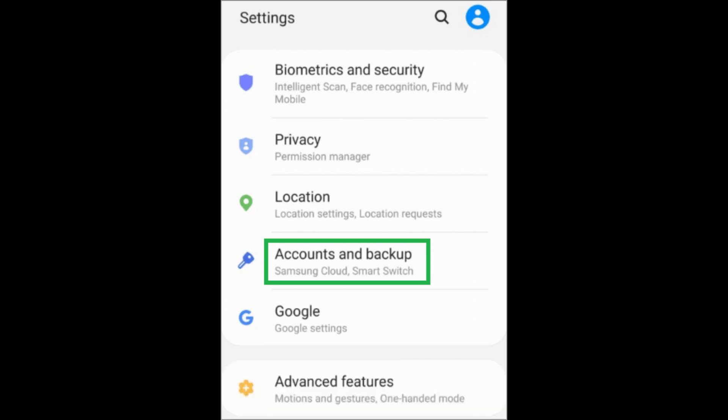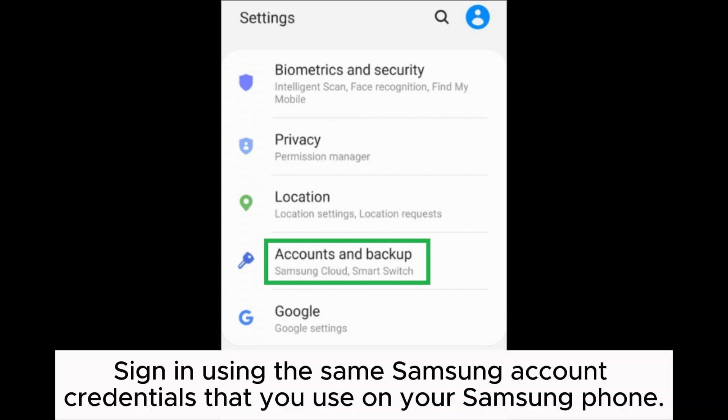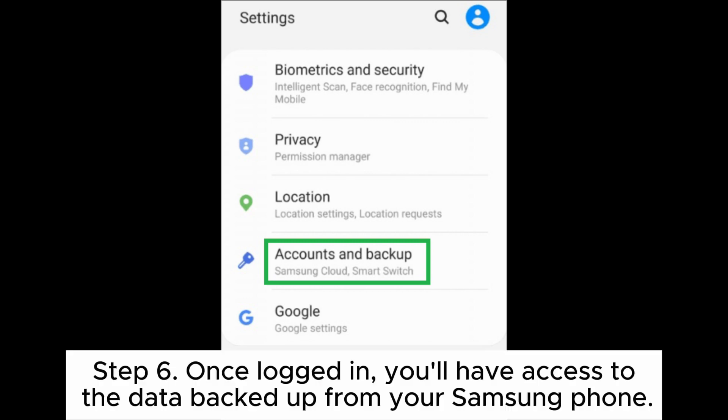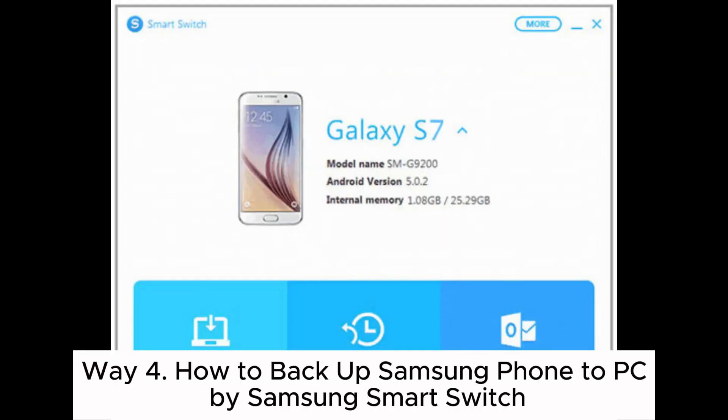Step five: open a web browser on your PC and visit the Samsung Cloud website, then sign in using the same Samsung account credentials that you use on your Samsung phone. Step six: once logged in, you'll have access to the data backed up from your Samsung phone.